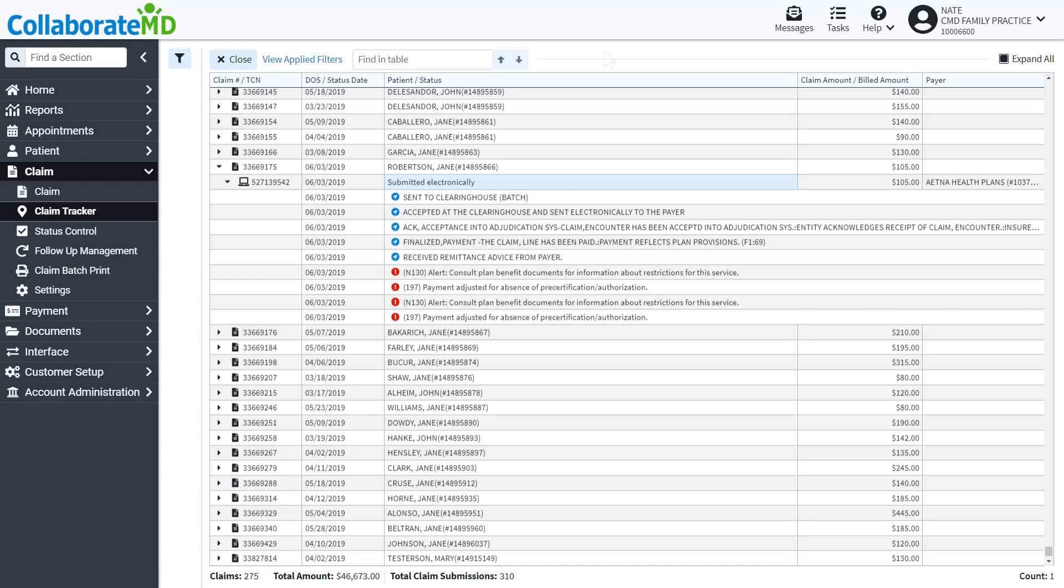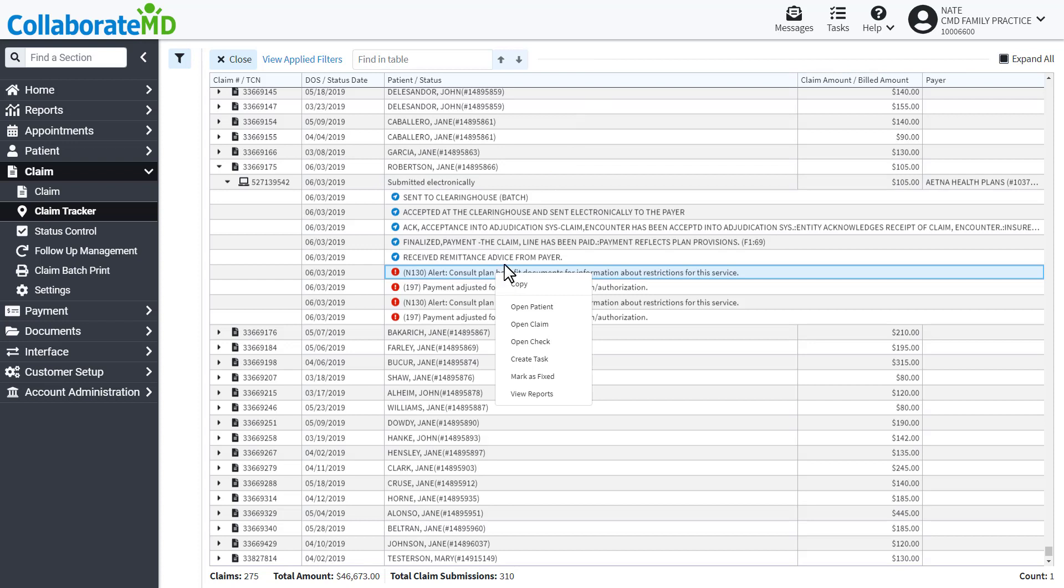Right-clicking on the messages gives you the option to open the patient or claim, create a task, and view any associated reports.